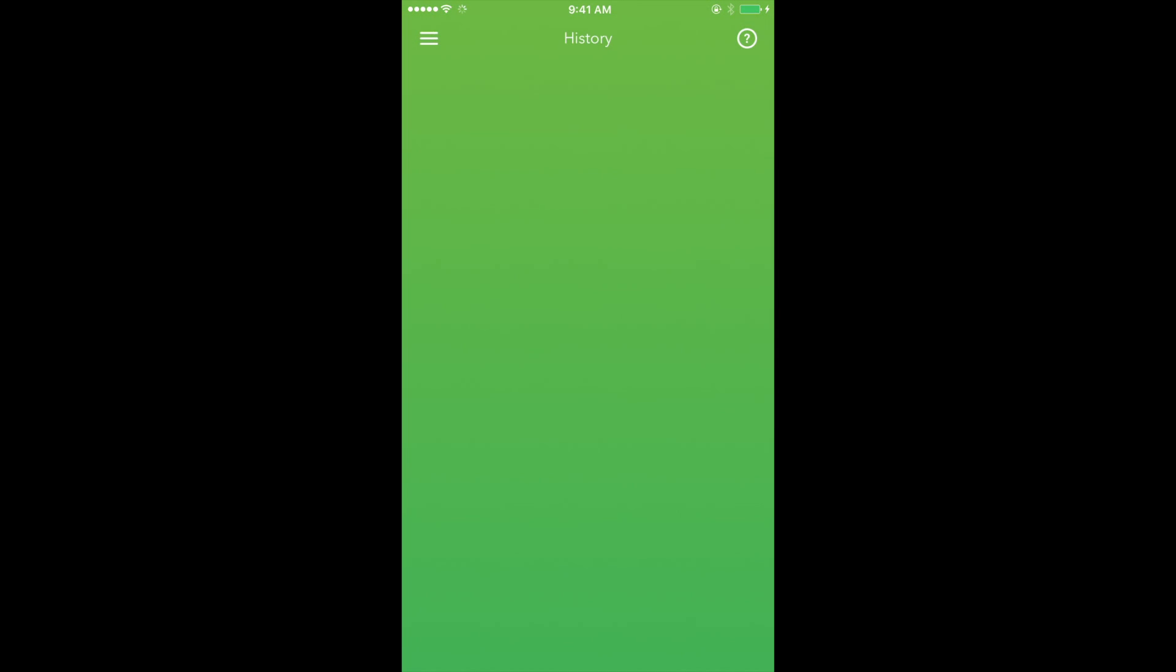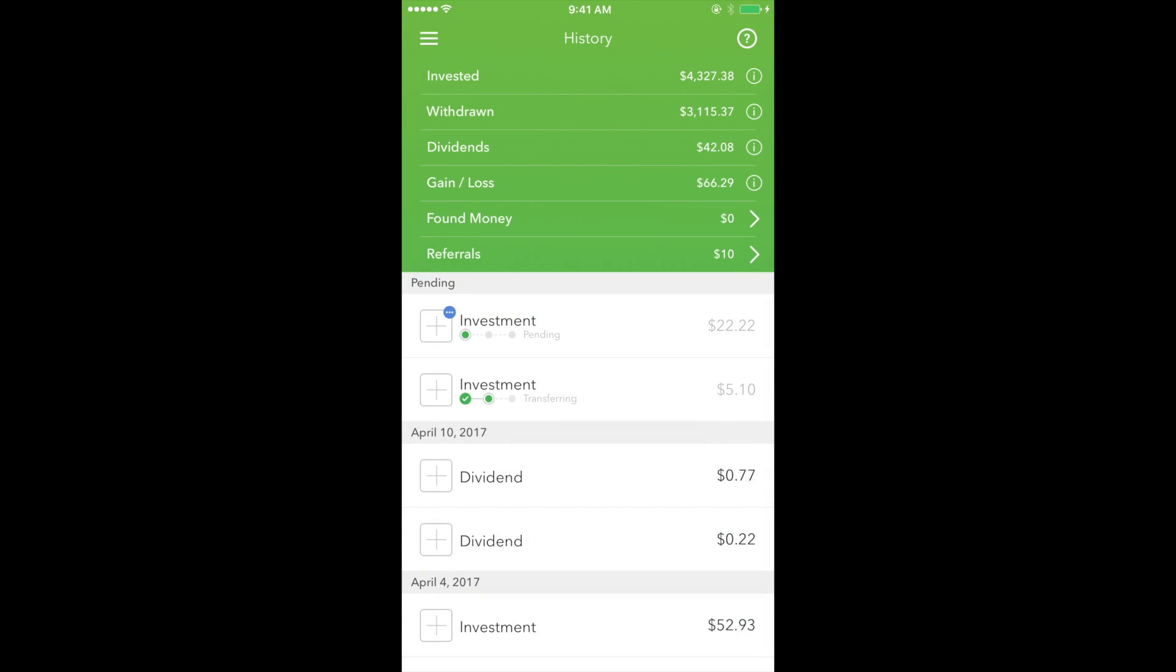Next is the History section. This section displays the portfolio's funding history in its entirety. This section includes pending and approved investments and withdrawals, dividends, gains and losses on your account, as well as found money, which we'll discuss in a moment.